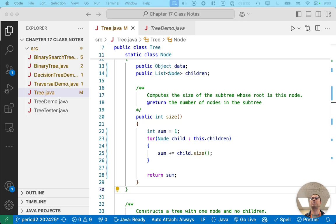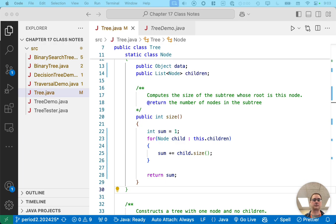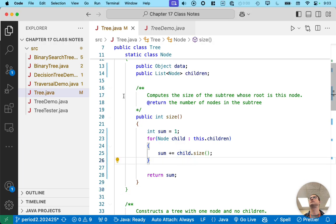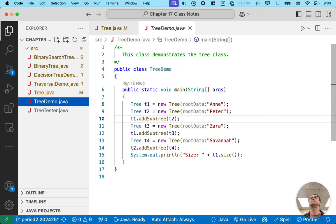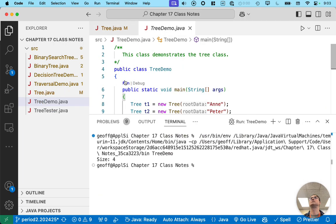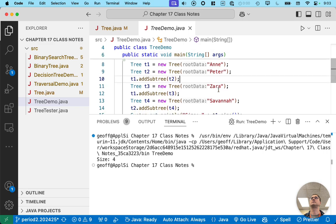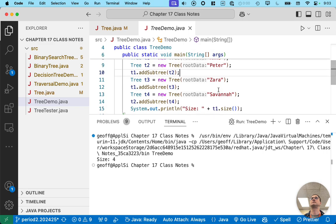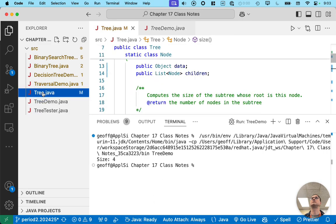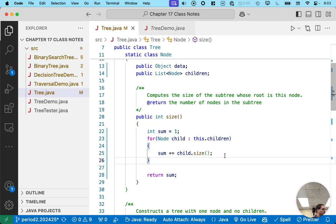So at this point, we should be able to run tree demo. So finish typing this, switch over to tree demo, hit run, and go from there. We'll compare notes, make sure it works. I got the size is four. That's good. Should be four.